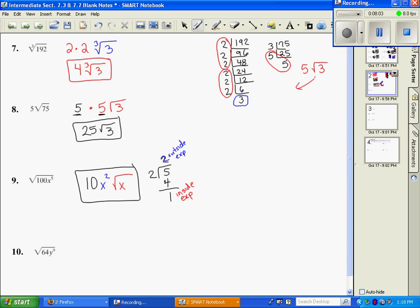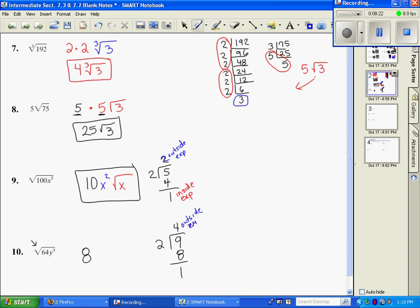Number 10: the square root of 64 is 8. I only need to divide 9 by the known index of 2. It goes 4 times with 1 left over. So this is my outside exponent and this one's my inside exponent. I'm going to have y to the fourth power on the outside, and then under my radical I'll have y to the known 1.